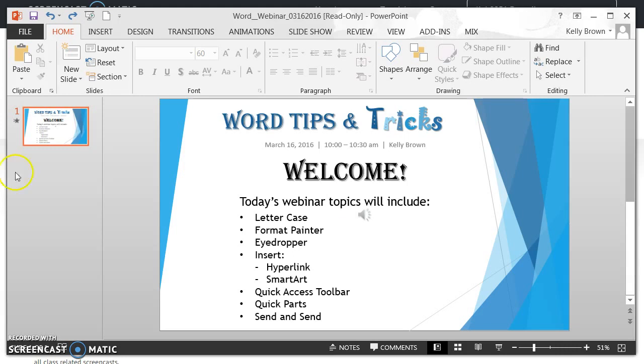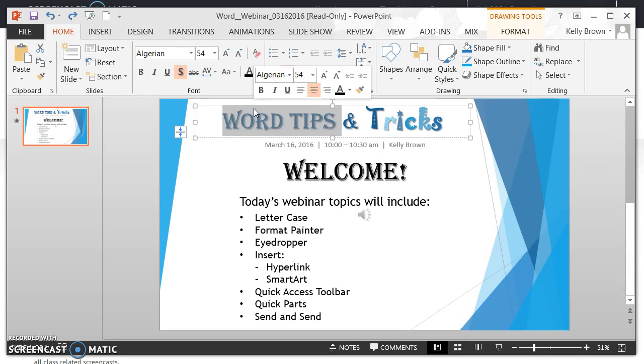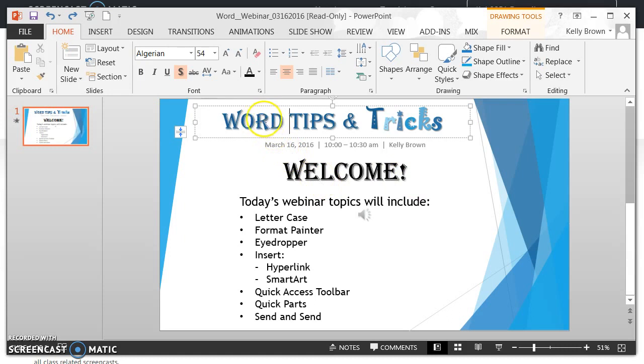So I'm looking at the words Word Tips here and how it's formatted with the color and the shadow and all that stuff, and I want to apply the exact same style that's on Word Tips over here to Welcome. But I don't want to have to do it all over again. I'm just going to grab the formatting from Word Tips and bring it over to Welcome.